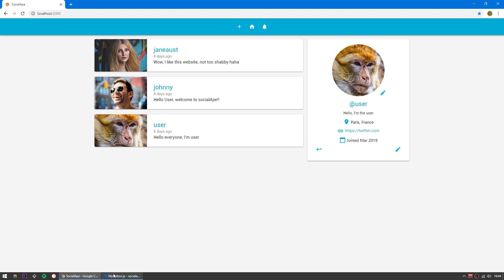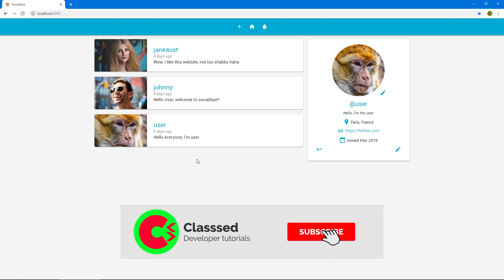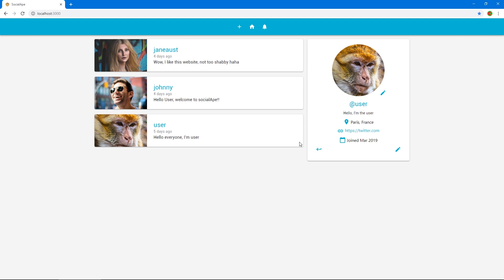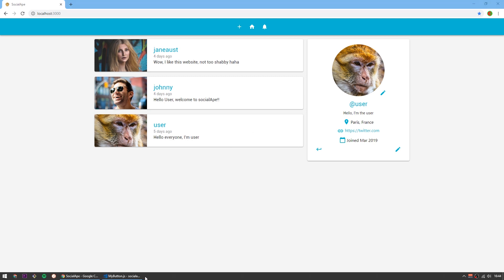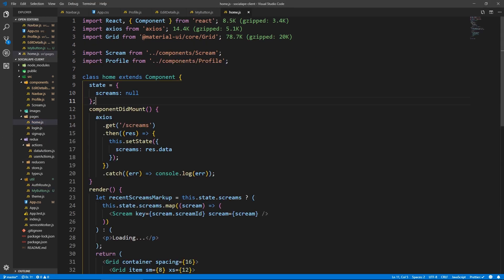In the next video we're going to work on the scream actions — the data actions — and start to actually use Redux for that instead of because right now in home we're actually using Axios still. So yeah, look forward to that. Thank you for watching and I hope to see you in the next one. Bye.